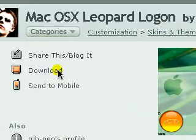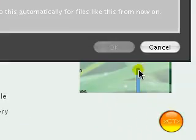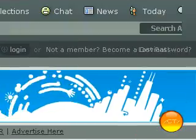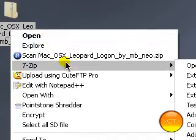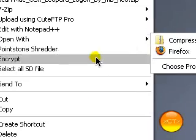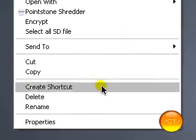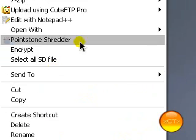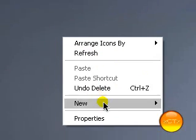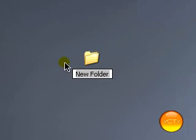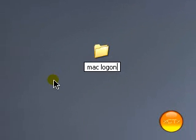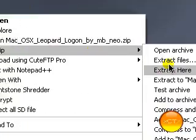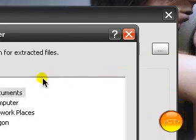Alright, I think I know what to do with this. You download this, extract it. You probably want to create a new folder actually first. So, new folder. Let's click Mac logon. Extract the files to it.